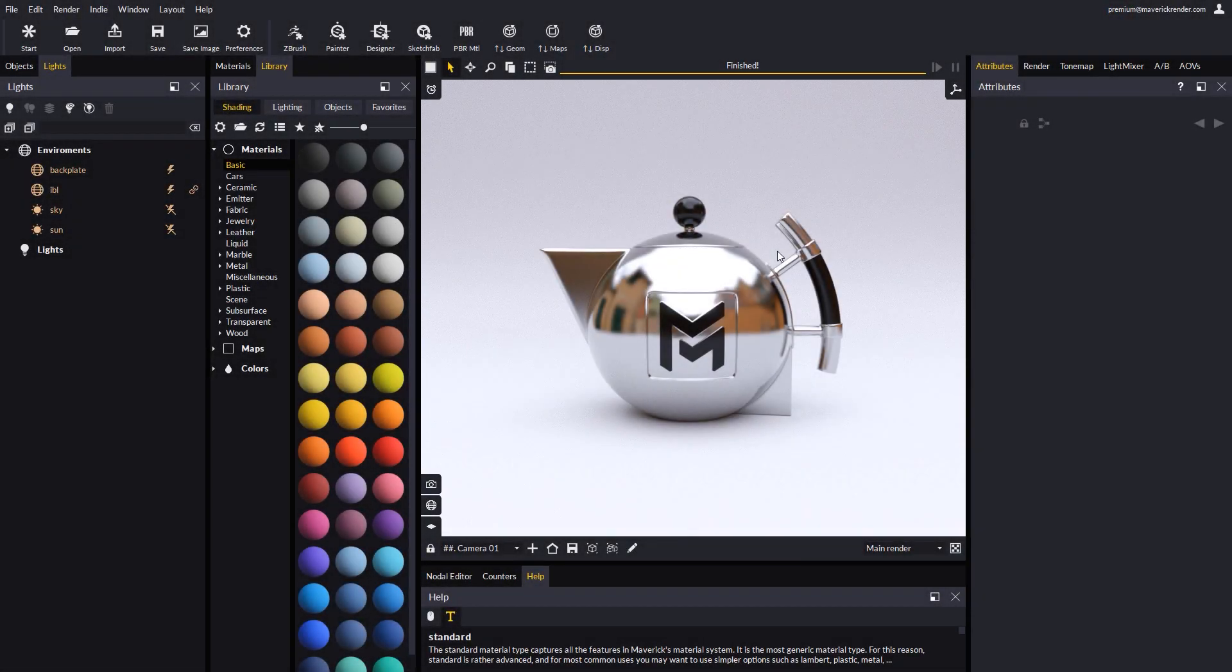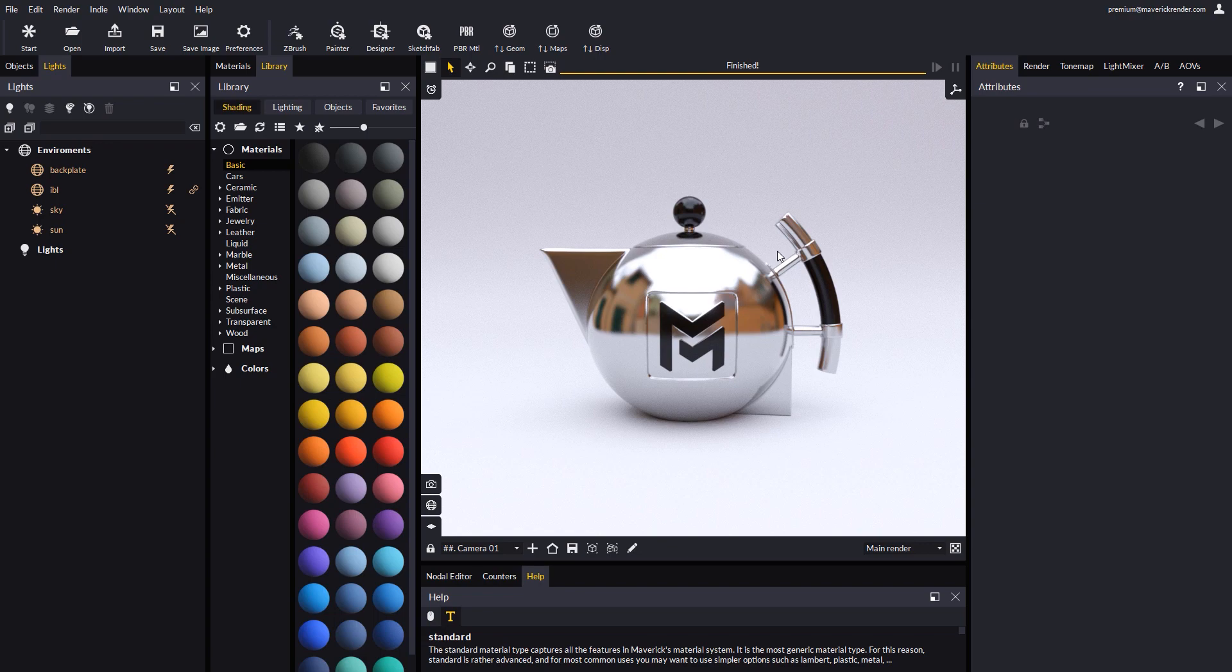Hello everyone! And welcome to this new video tutorial for Maverick Render. In this video, we will introduce you to the Shadow Catcher feature in Maverick.